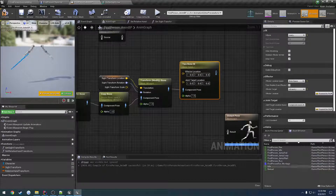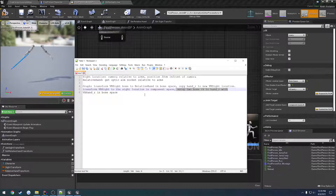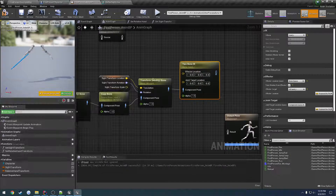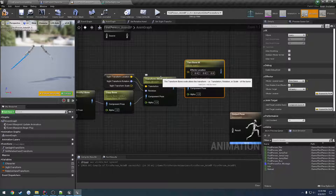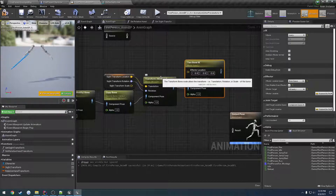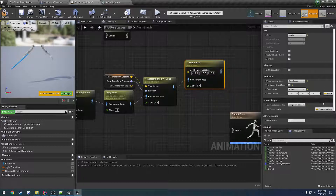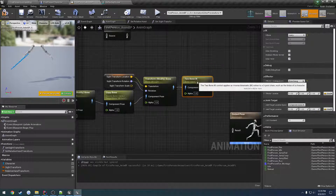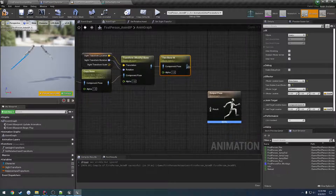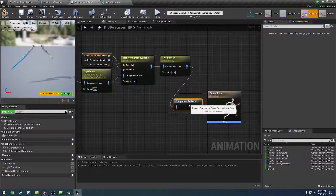We're going to select the virtual hand underscore R and check Take Rotation from Effector. This step essentially makes it so that when our virtual sight bone gets moved into position, we're moving the right hand along with it — using the two together to position the sight right in the center of our screen. We don't need to expose these as pins; just plug it into our output pose.